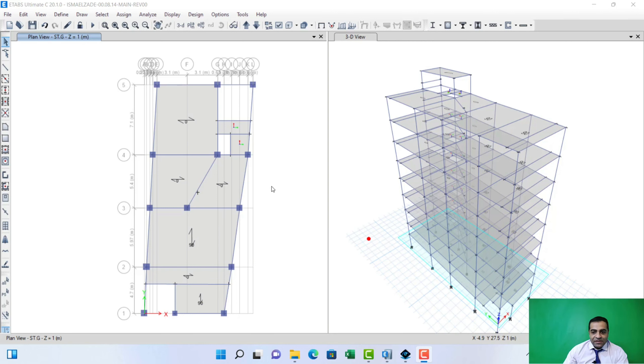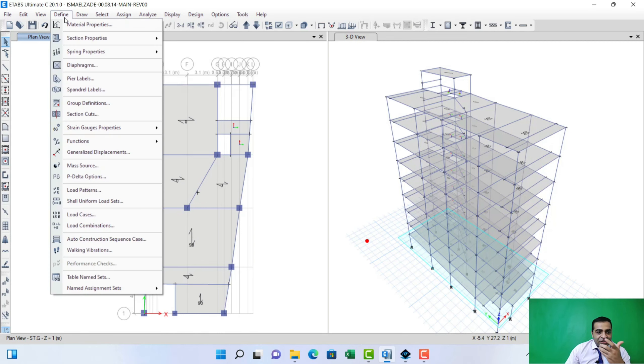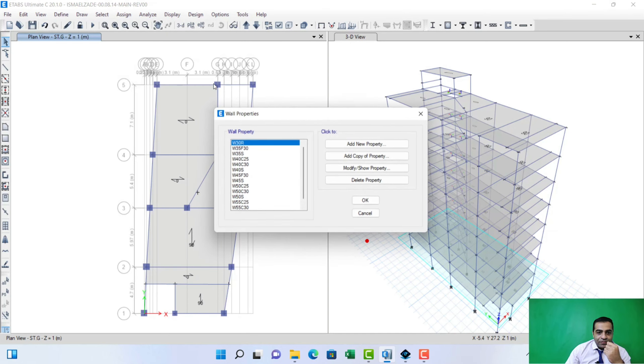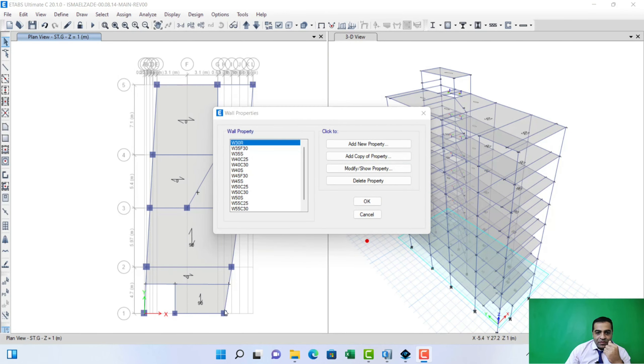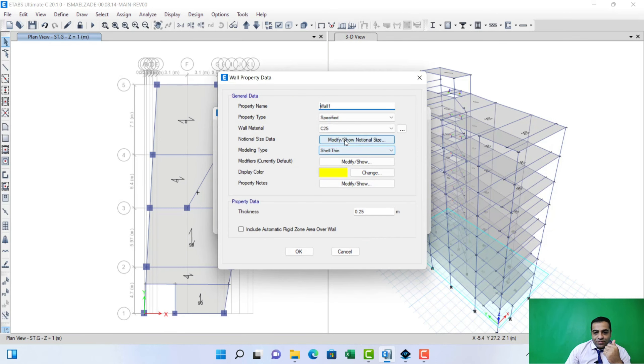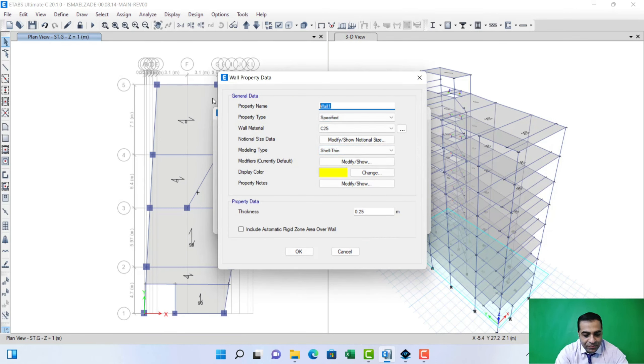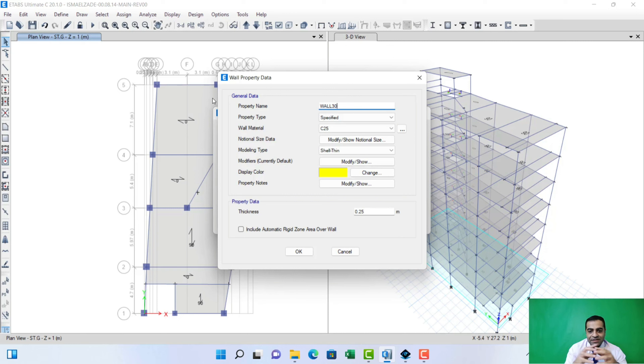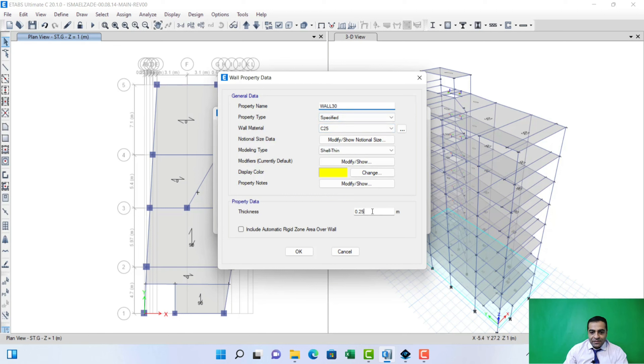At first, we have to define our section of retaining wall. In this procedure, I can see a new property. I want to name it, for example, Wall 30. It means that the depth or thickness is 30 centimeters. The material is concrete and our depth is 30 centimeters.